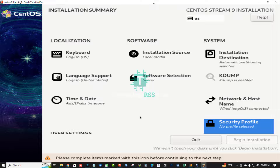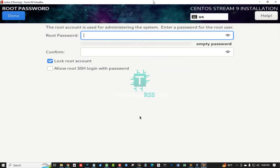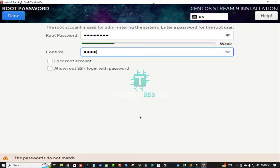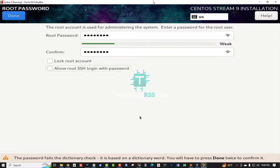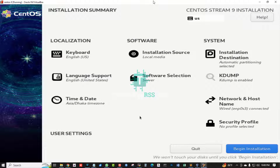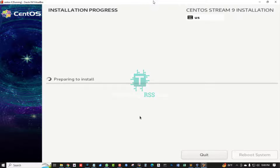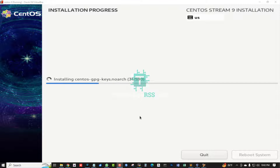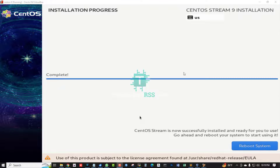Tab once and then navigate to set the root password. For root password, make sure to allow root SSH login with password — select that option, tab through, and press Enter. Then tab to 'Begin Installation' and start the process. The installation is now running. Once done, reboot the system.